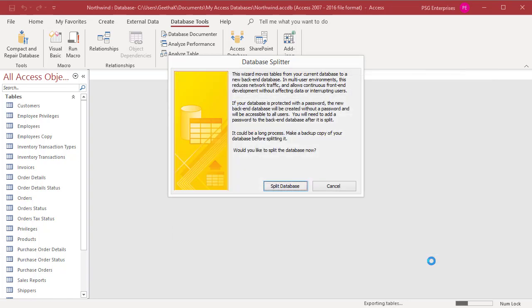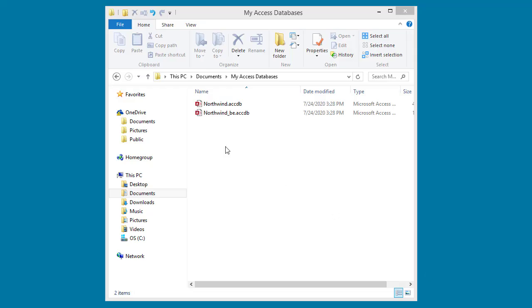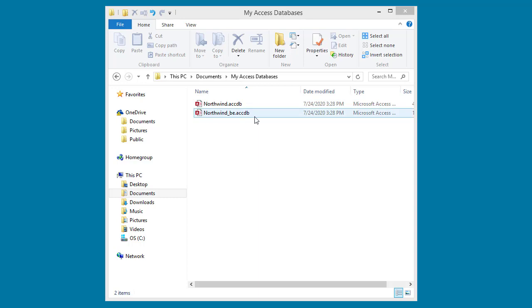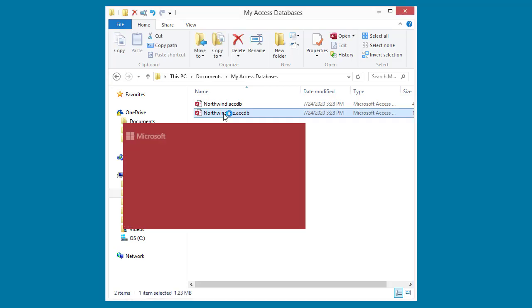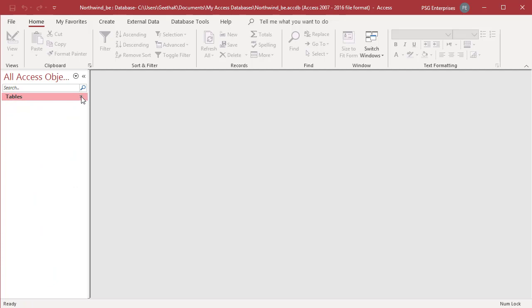The database splitter creates the backend database Northwind_BE, then exports all tables to it, deletes the tables in the Northwind database, and creates links to the backend tables. Notice that a new database Northwind_BE has been created. Open Northwind_BE database — it contains only the tables exported from Northwind.